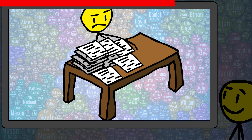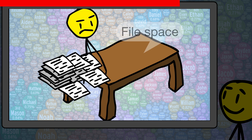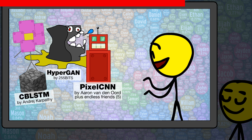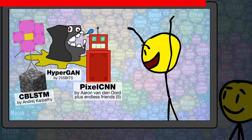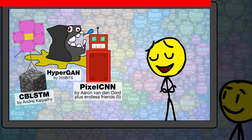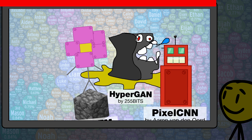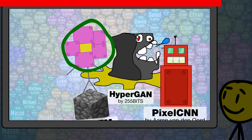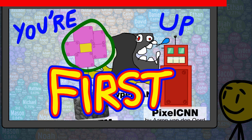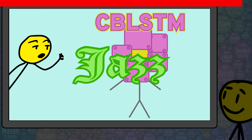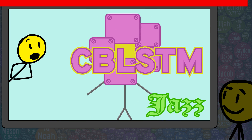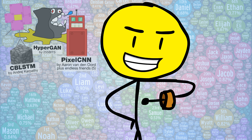I've been meaning to clear up some file space. How about each of you neural nets show me what music you got, and I'll obliterate the two that perform the worst. Character-based LSTM, you're up first. Here are Cobblestone's pros and cons. So Cobblestone, whatcha got?